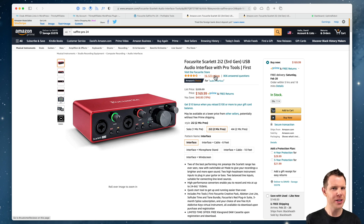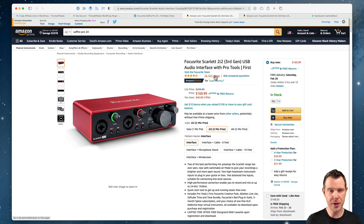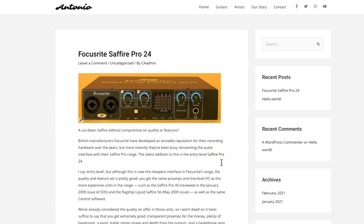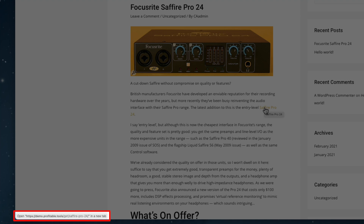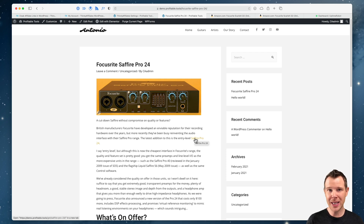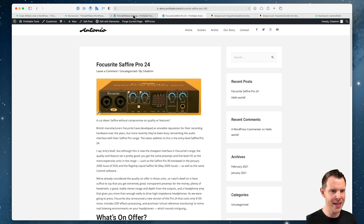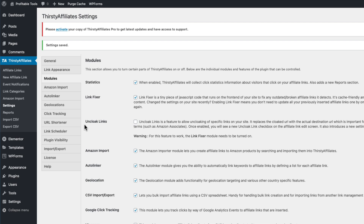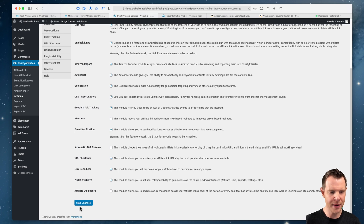This Amazon link brings us to our next feature of ThirstyAffiliates: the ability to uncloak links. We just went through all the trouble of cloaking links to use our own domain name, but some affiliate programs — like Amazon's Associate Program — do not allow you to cloak links. It's against their terms of service. ThirstyAffiliates has you covered because you can actually uncloak links. Back in the blog post, hovering over this link you can see in the lower left corner it's using the cloaked domain demo.profitable.tools/get — but we can't use that for Amazon products.